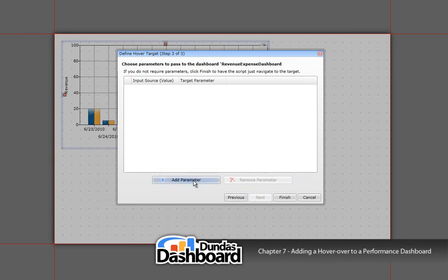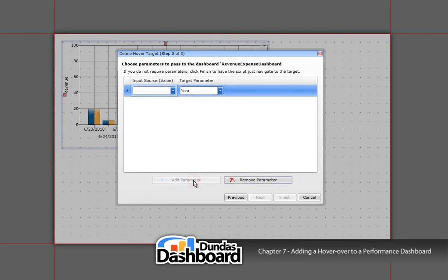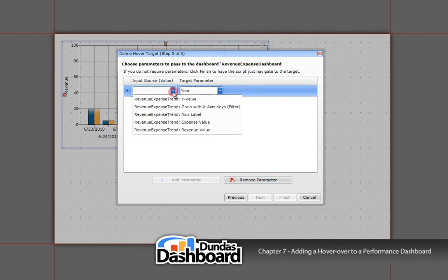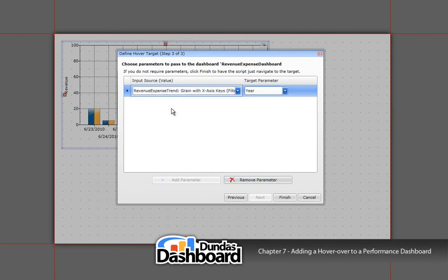We need to first add a parameter like so. Notice how the filter from the other dashboard shows up on the target parameter. We need to choose the appropriate input source to feed it. In our case, that's this value. In short, this input value contains the business metric's year.